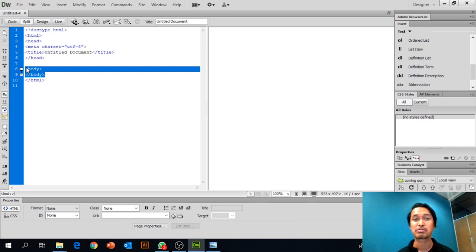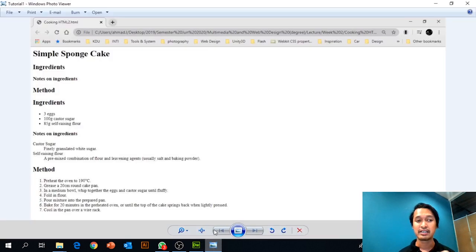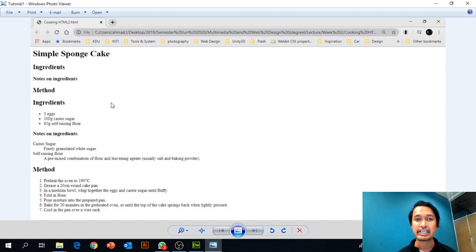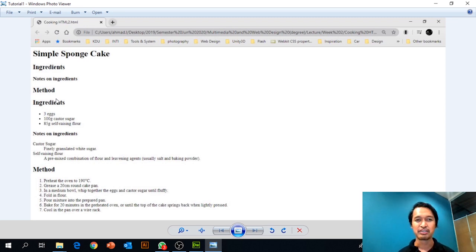I want you to download the images inside your tutorial page. There will be examples of the HTML page that we're going to create. All of these are created using HTML — it's a basic ingredient list for making a simple sponge cake, and we're going to rewrite this using proper HTML tags.